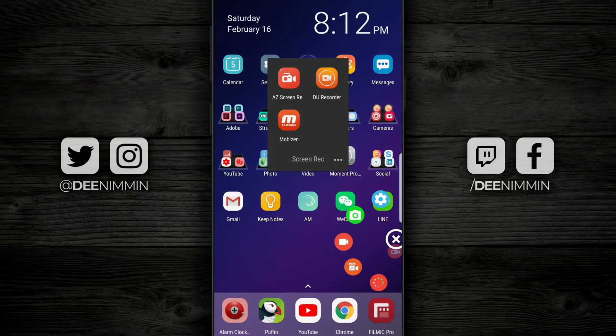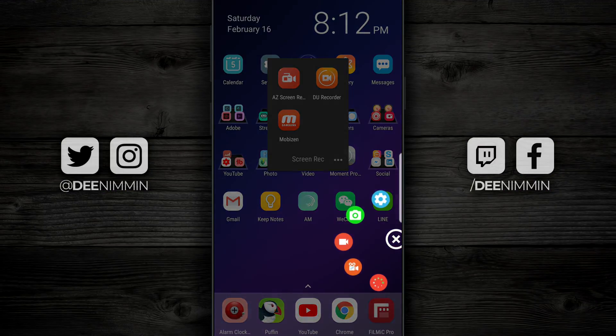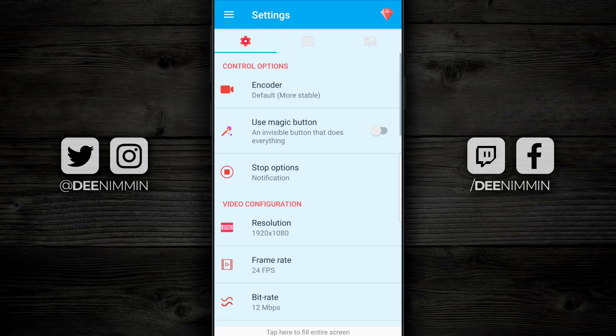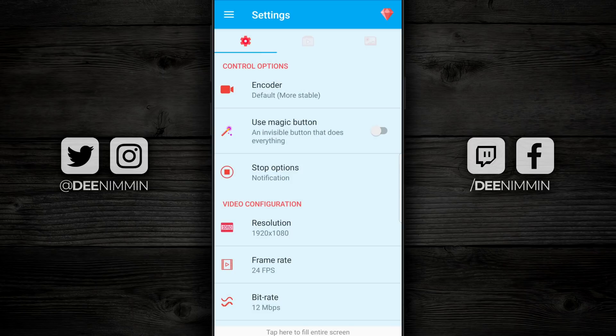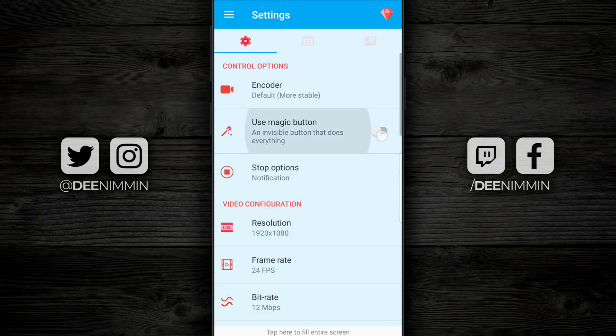Now let's open up AZ Screen Recorder and find out if this is the best screen recorder for 2019. Opening up the app, the first thing I'm gonna look at is the settings, which is the blue gear icon right here on the top. Right here at the top is the encoder — it's already set for default mode, which is more stable, so I'm gonna leave that as is.